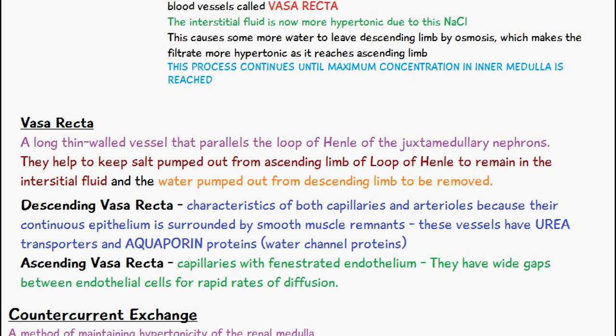We have the ascending vasa recta, which are capillaries with fenestrated endothelium — meaning they have gaps between the endothelial cells — and this allows for rapid rates of diffusion.